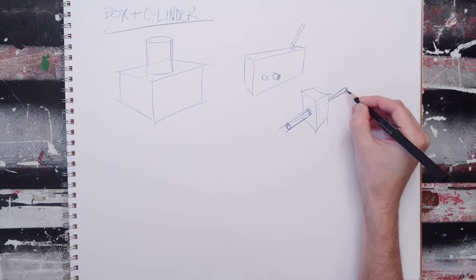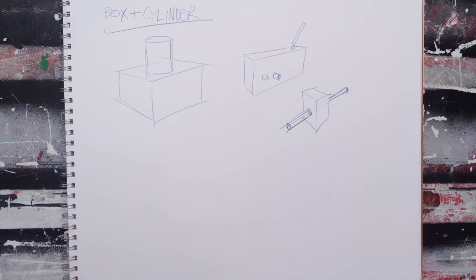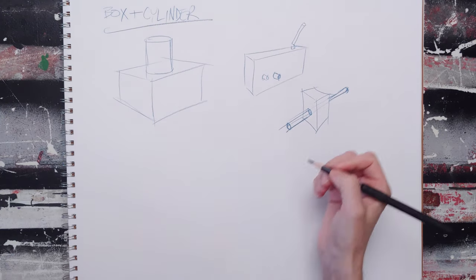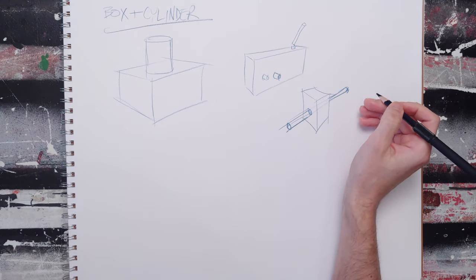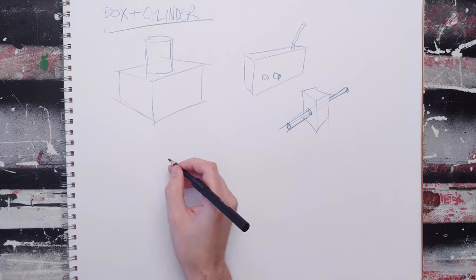I have just created a skewered box, which I can then turn into, like, I don't know, a kebab or something.